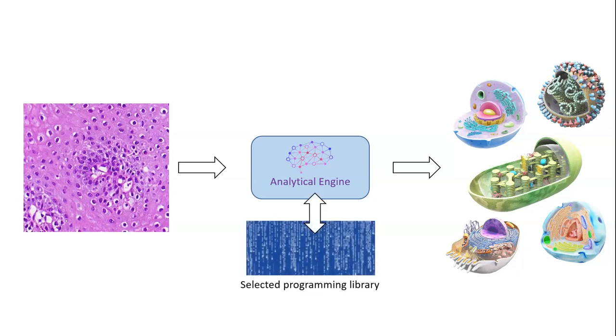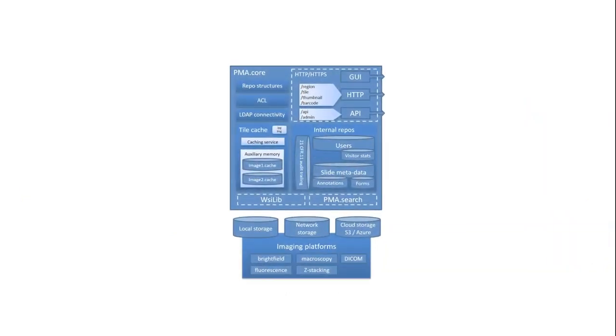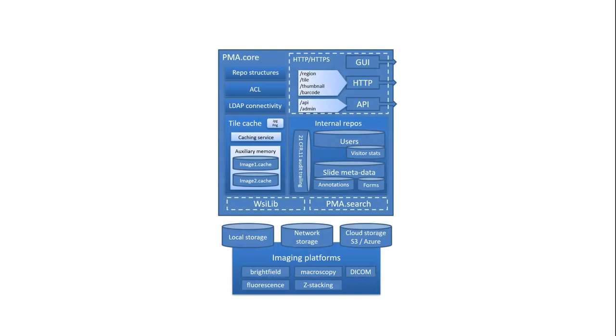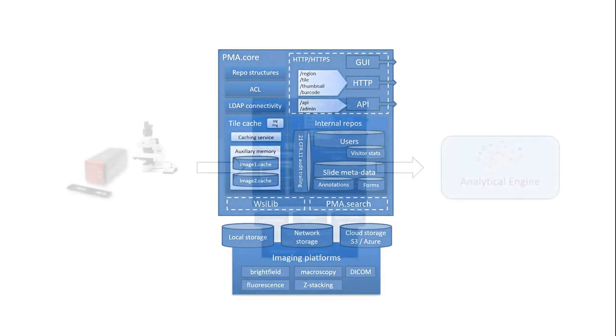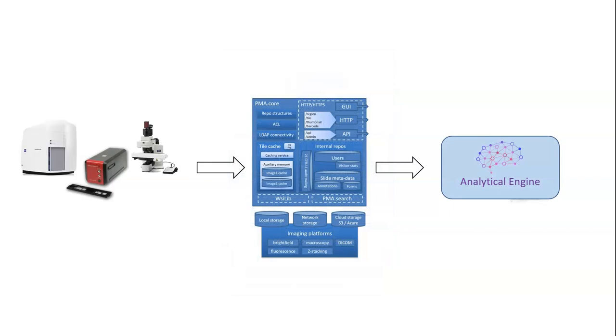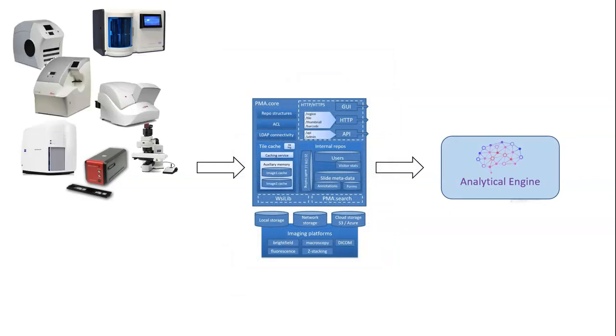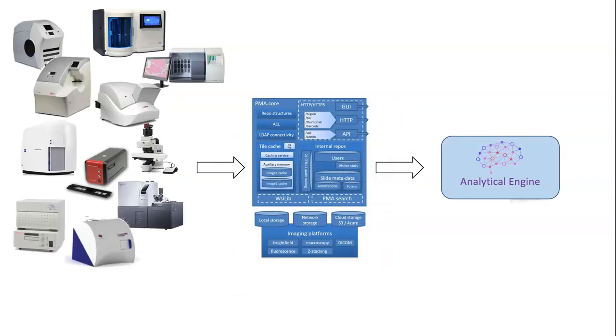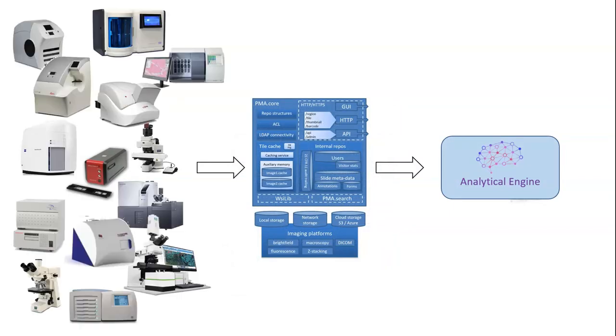And just as you settled on one specific programming library, Pathomation offers a universal tile server called PMA core. When you put PMA core in front of your analytical engine, you suddenly make it applicable to not just one but all available scanners on the market.